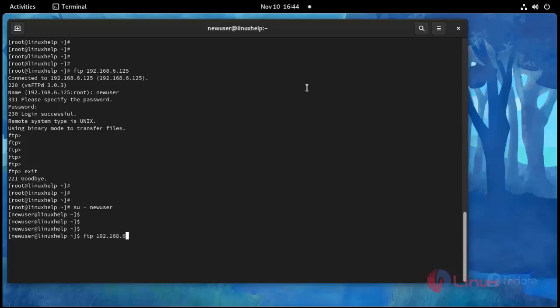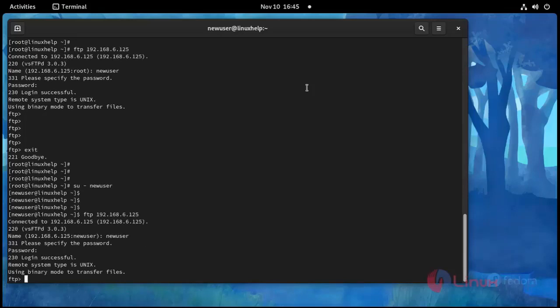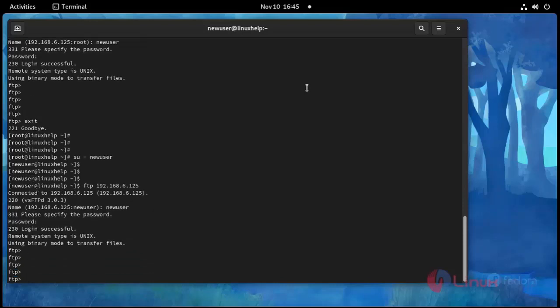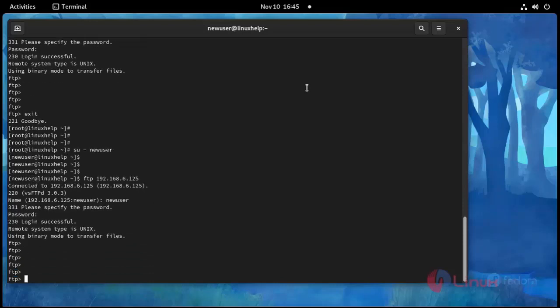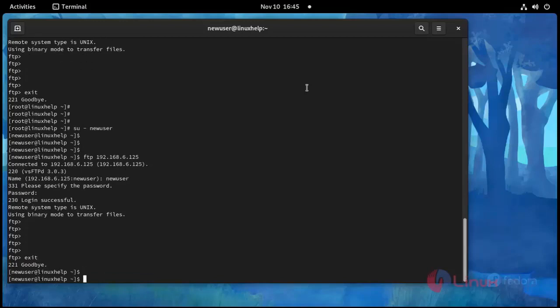Here is my IP address and username and password. See here FTP is opened accessible from new user and root user. Now I am going to exit.